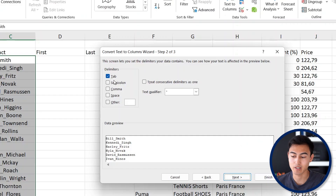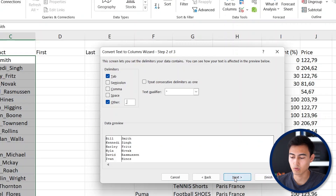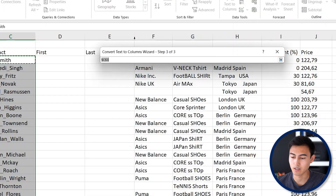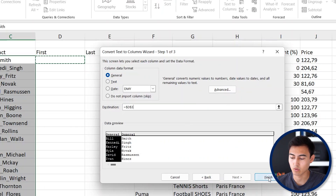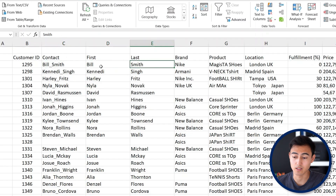The delimiter is the criteria we separate by — in our case we have underscores throughout, so click Other and type the underscore. You can see below how it will be separated. Hit Next, set the destination to the First Name column, and click Finish. Just like that, the names are now separated into first name and last name.